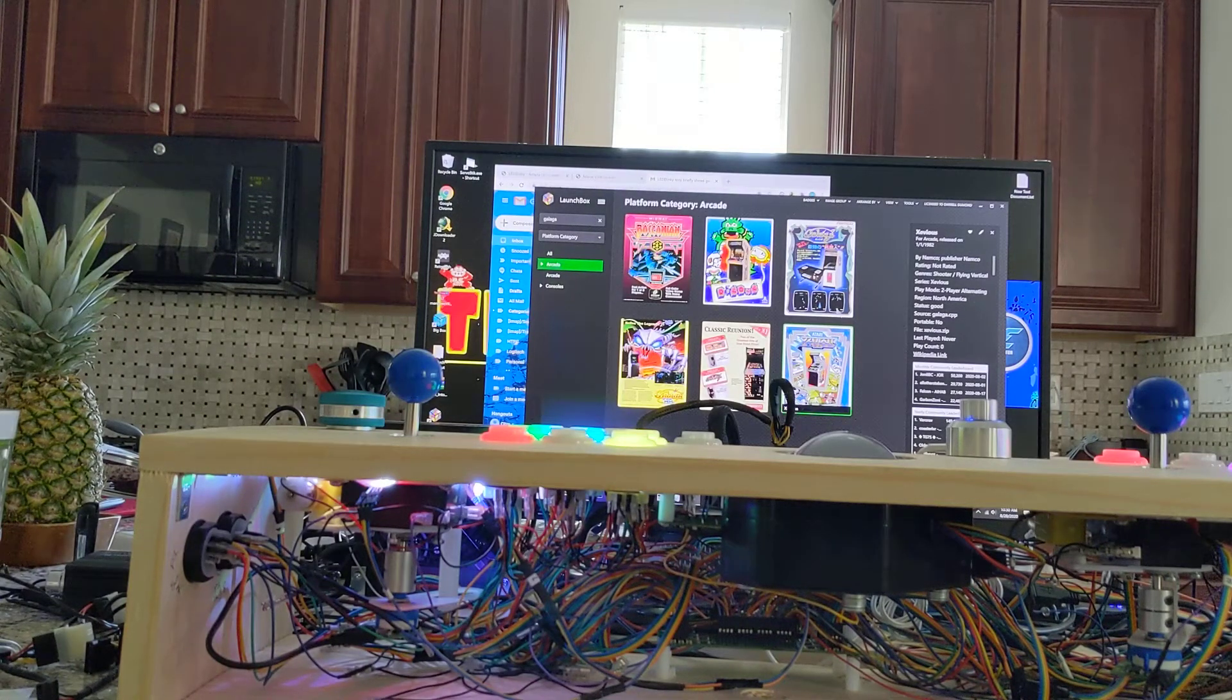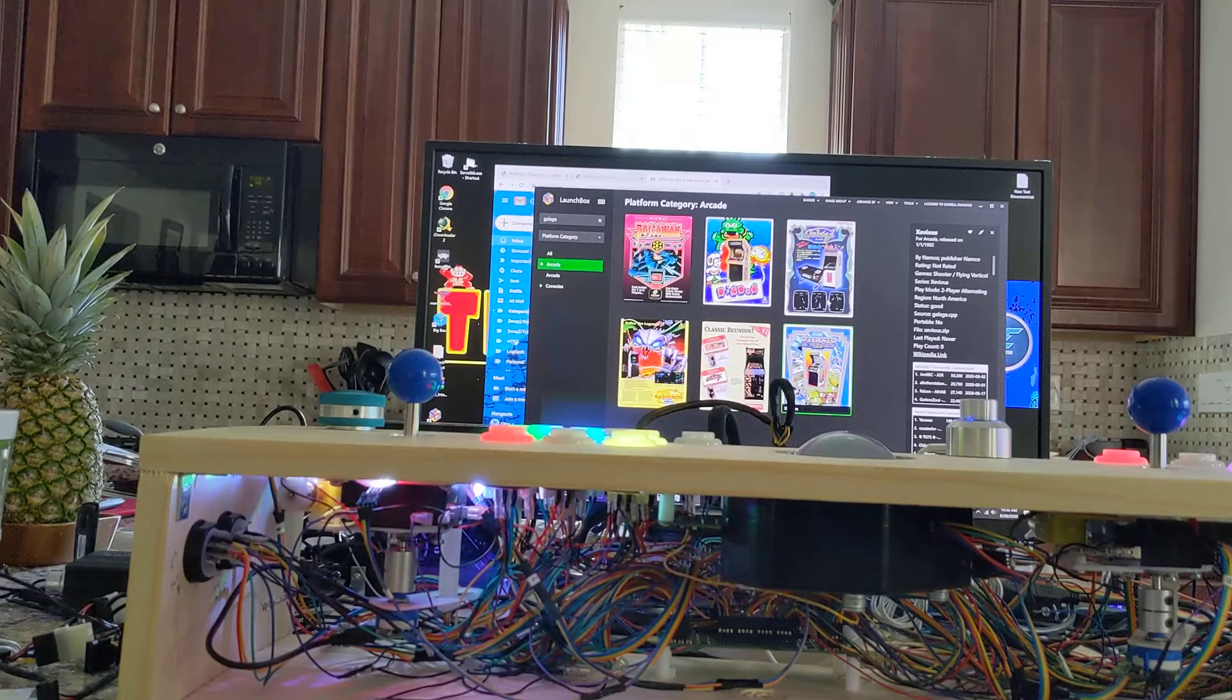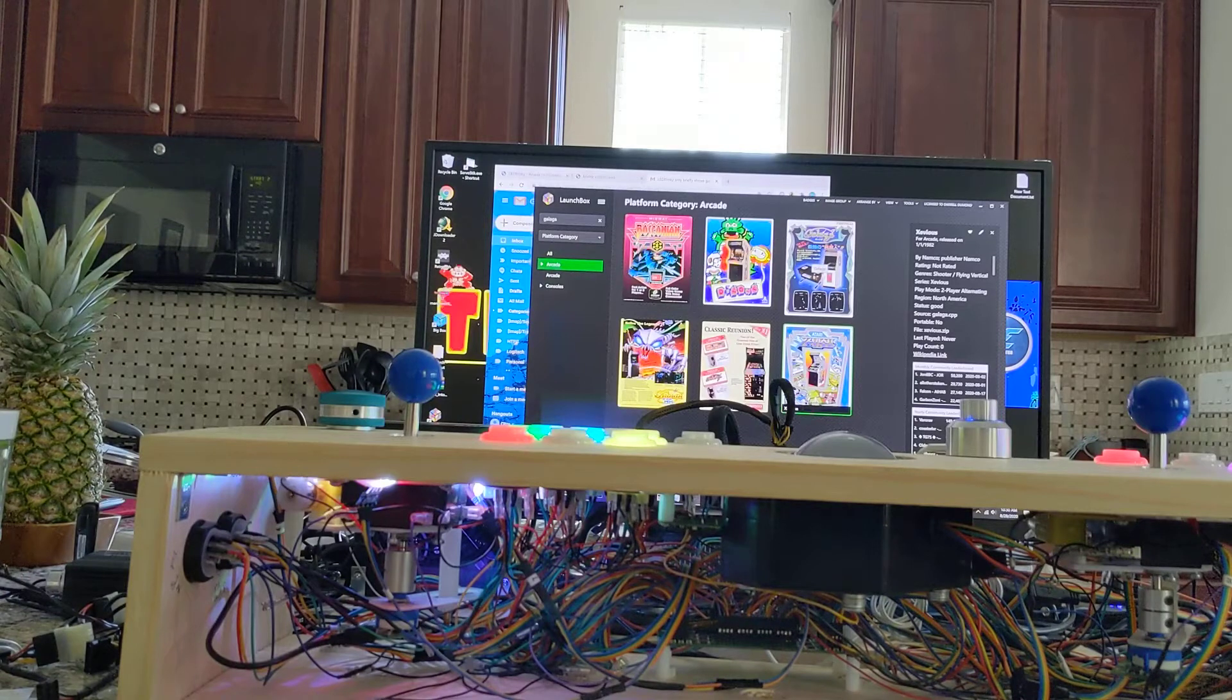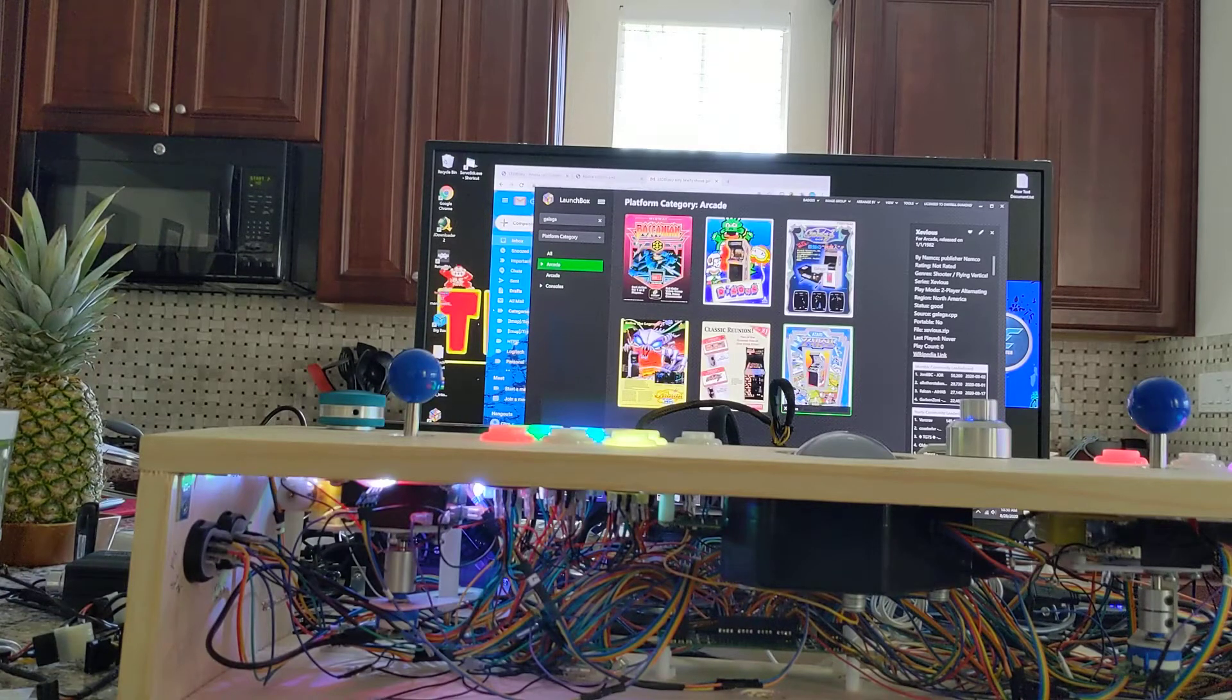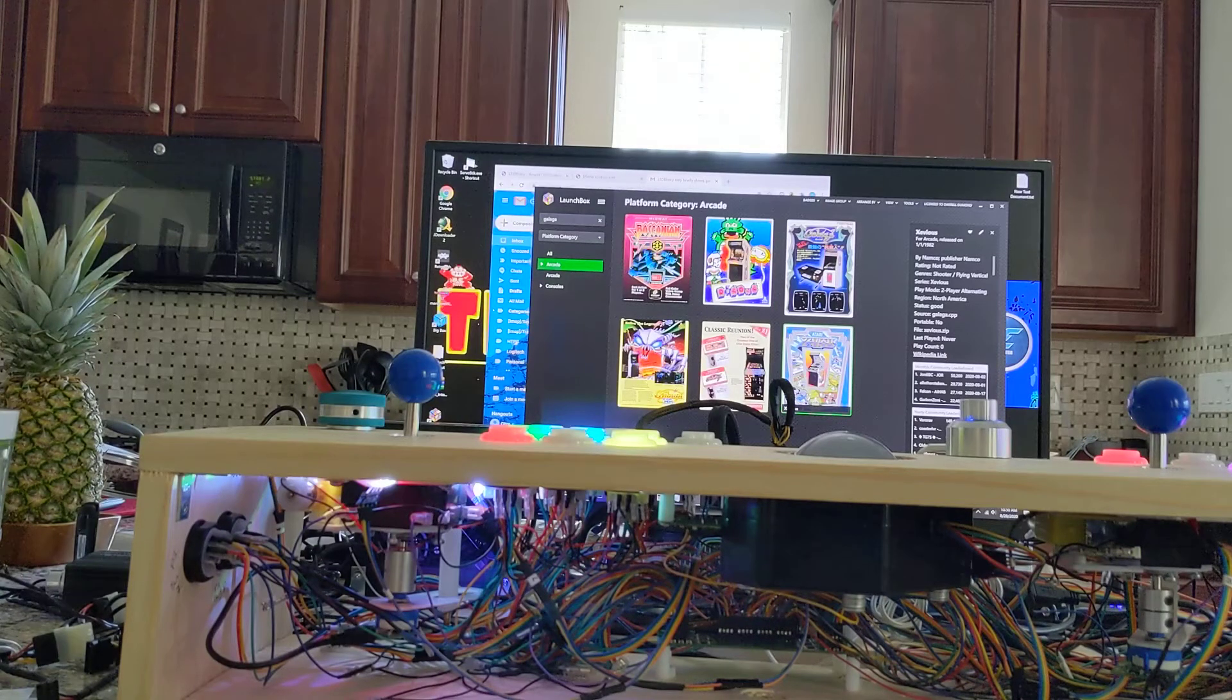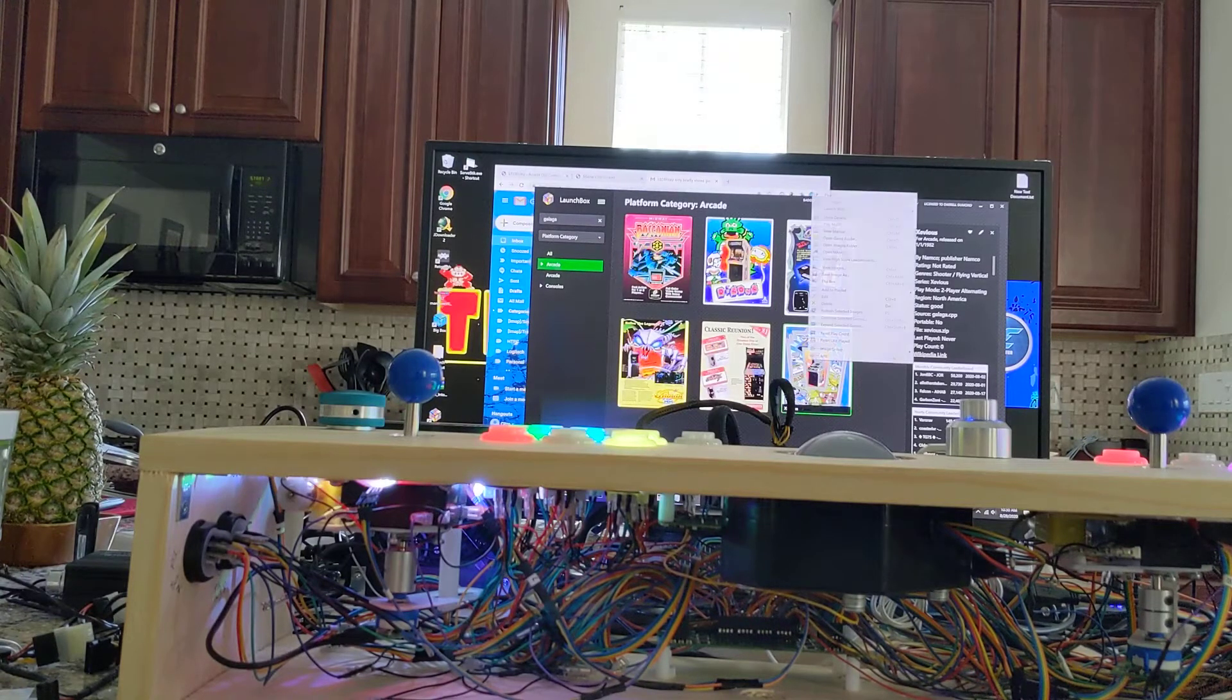Still not getting LED Blinky to speak the controls and flash each control as it's speaking. I'll try several different games here.